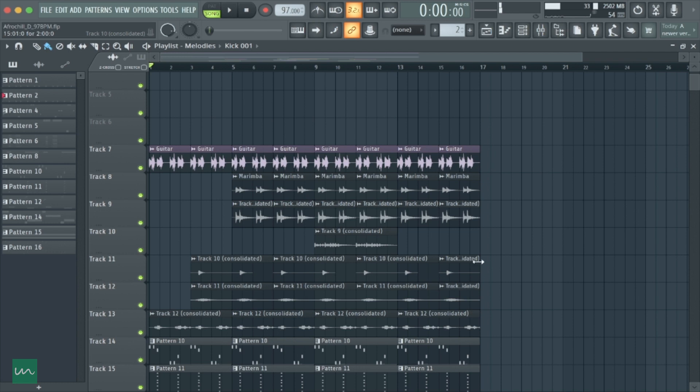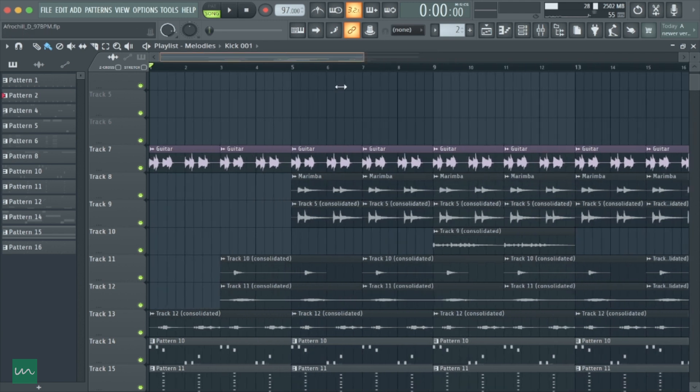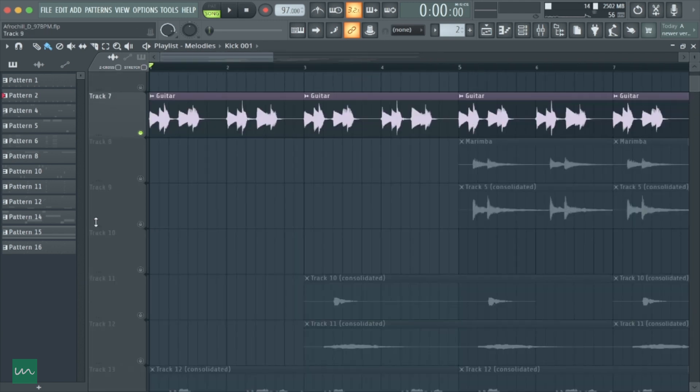Next up, we'll be talking about the melodies in this song, and this is actually my favorite part of the beat because we have a lot going on here. First of all, we have this guitar sample.